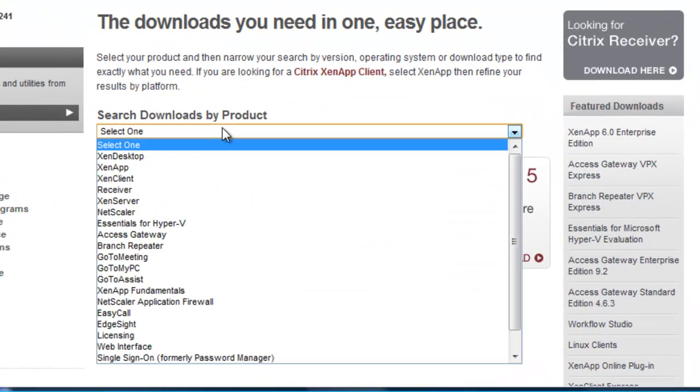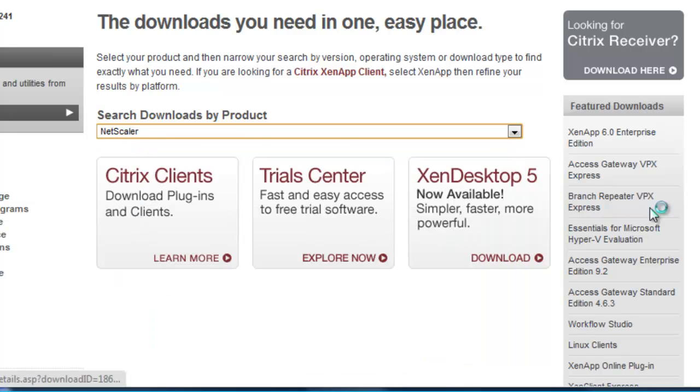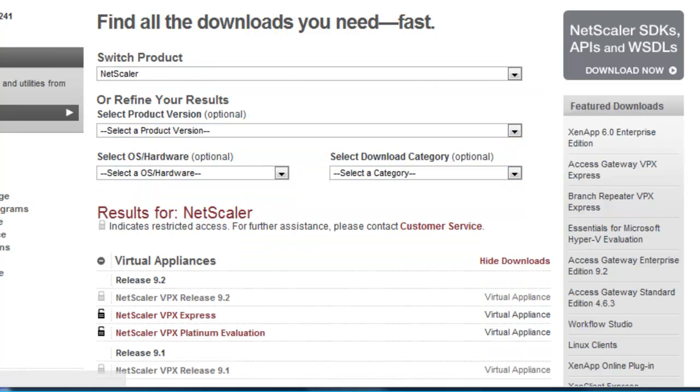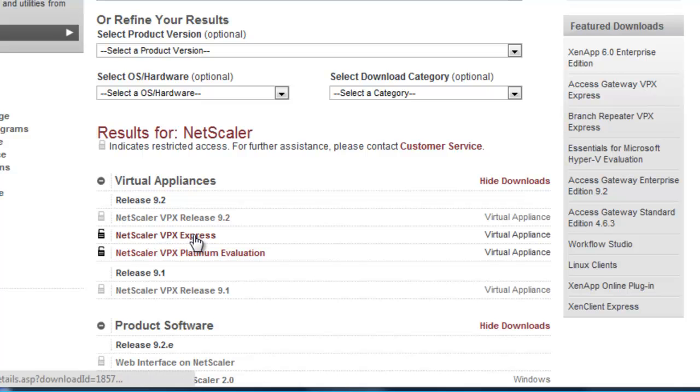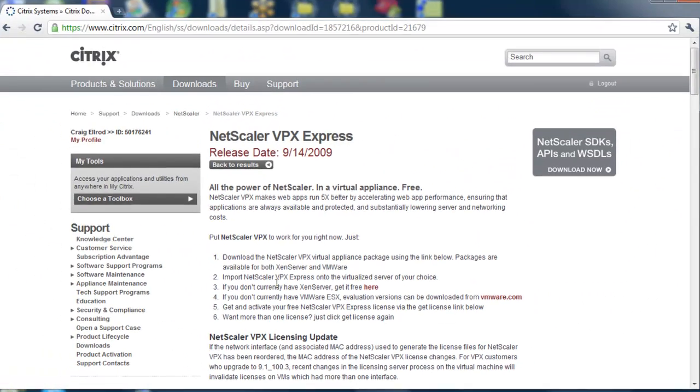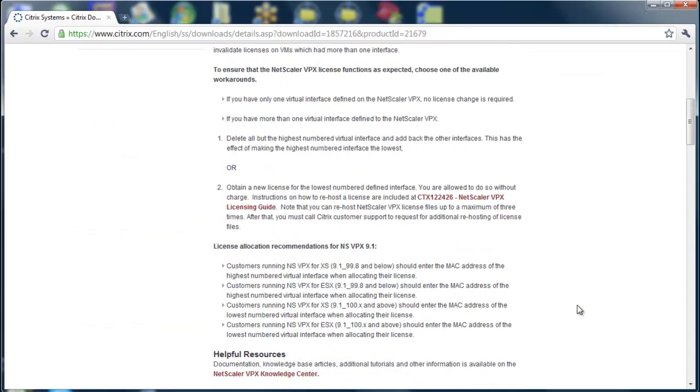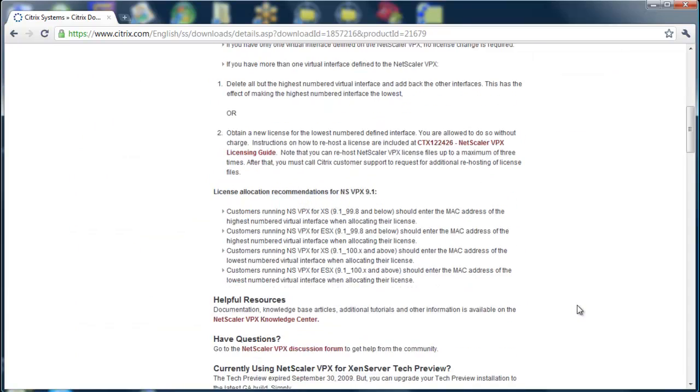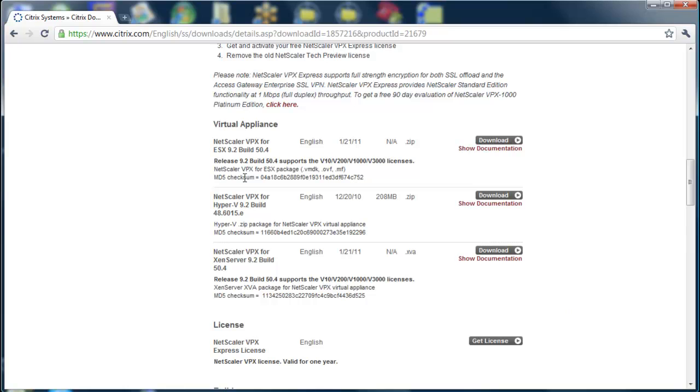Select NetScaler, then select NetScaler VPX Express. On this page you'll find all the information to download VPX Express for ESX, Hyper-V,